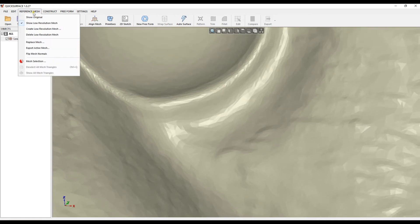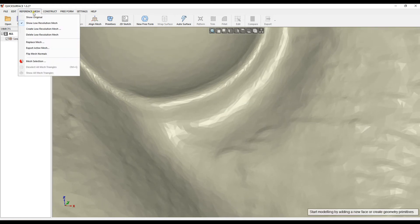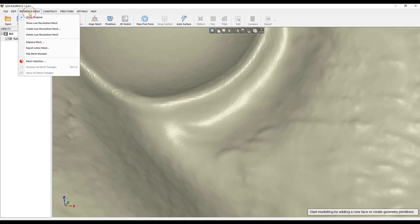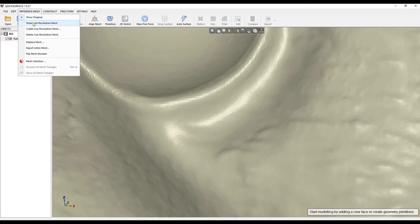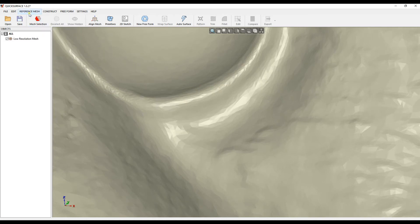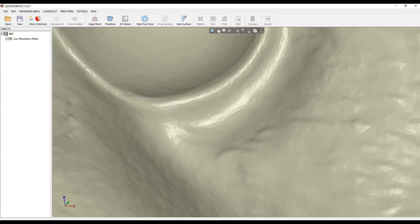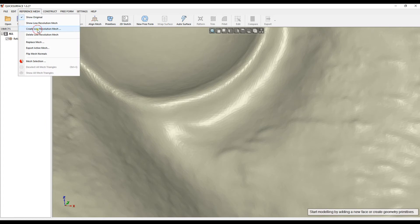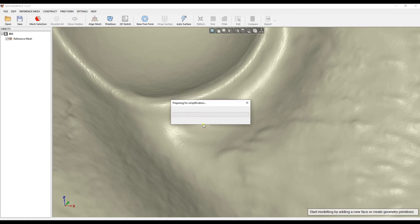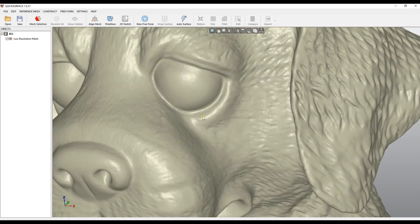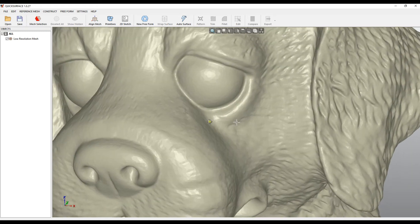You can also change your mind. When you are on the original mesh, you can go and create a different low-resolution mesh at a different level. Instead of this mesh, I actually need much lower resolution. I will just run simplify, take the original mesh, simplify again to another target of triangles, and you can see it on the screen.